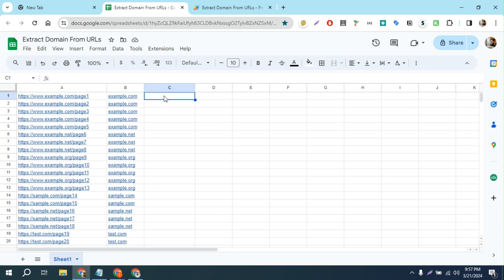Now, if you want to disavow all of these domains, you have to add a prefix before every single domain called 'domain:'